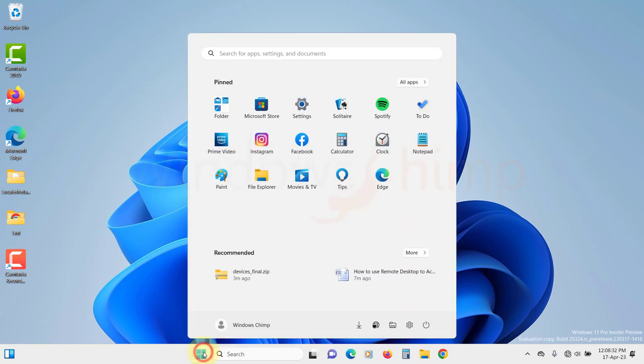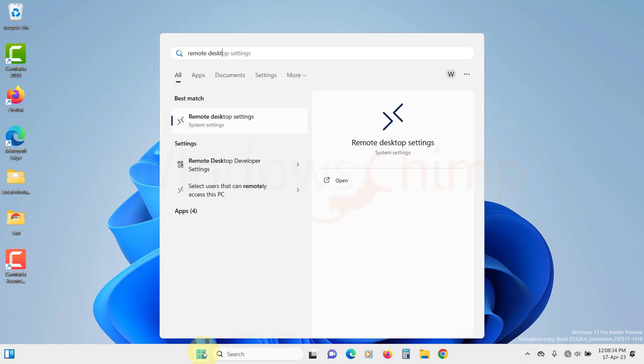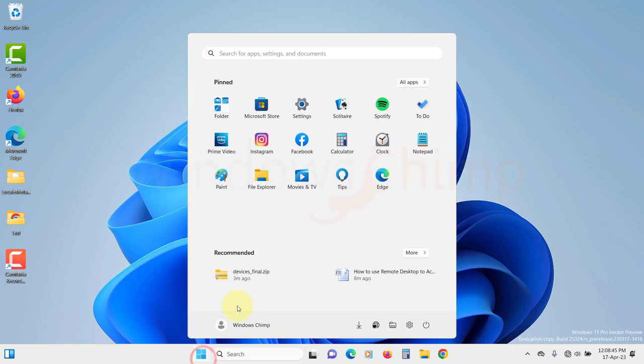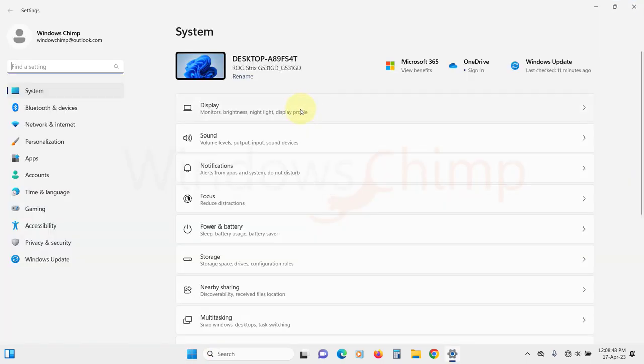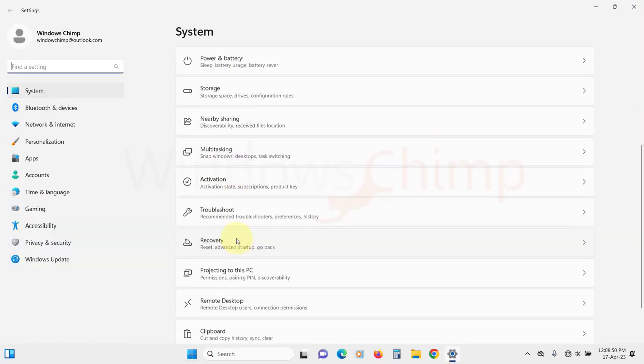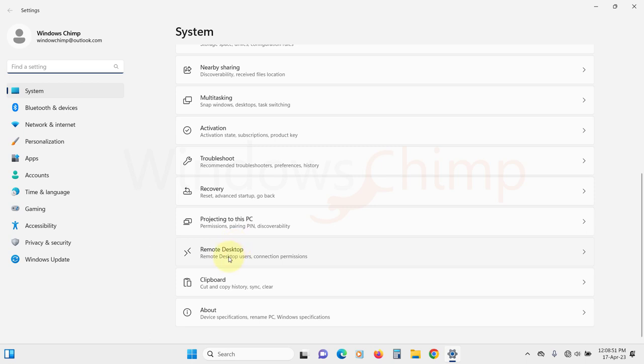Click on the start menu and search for the remote desktop settings. If you can't find it, open settings. Under the system tab, scroll down and click on the remote desktop.